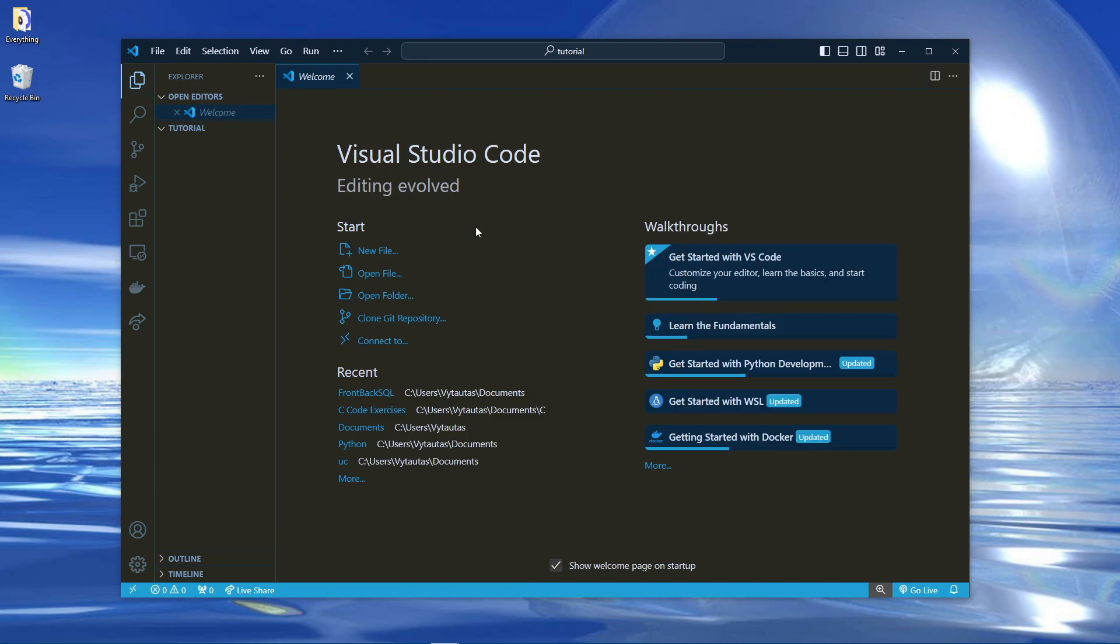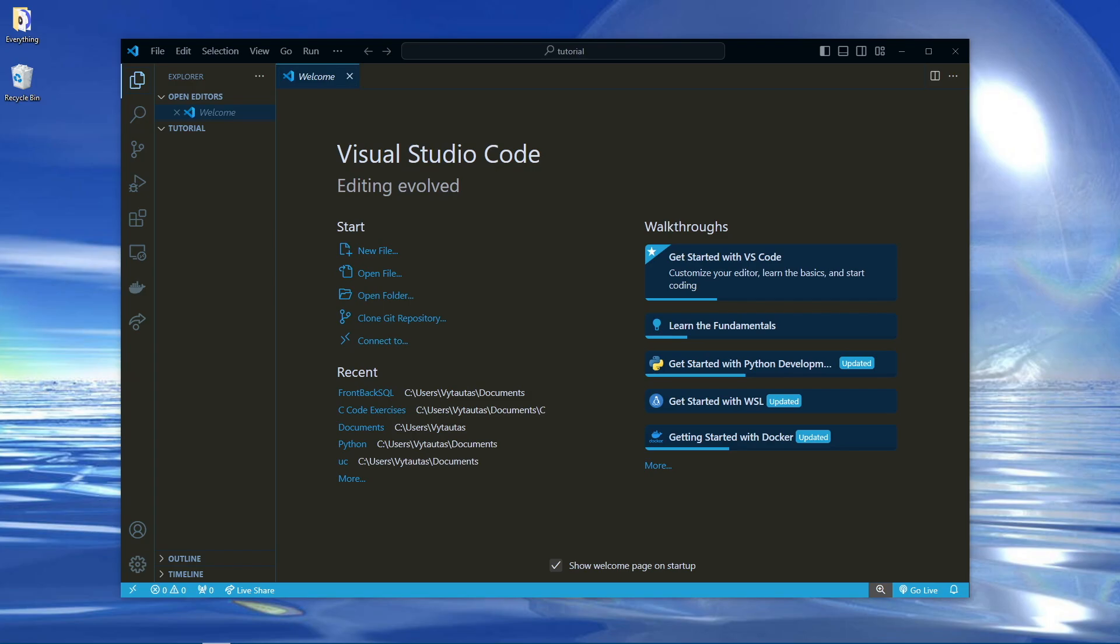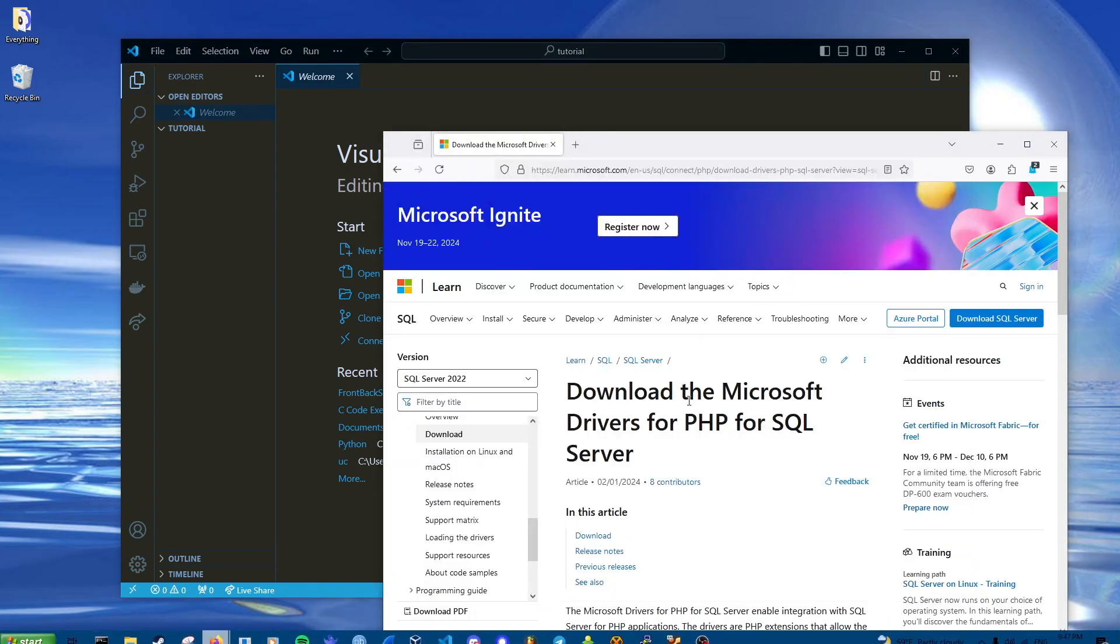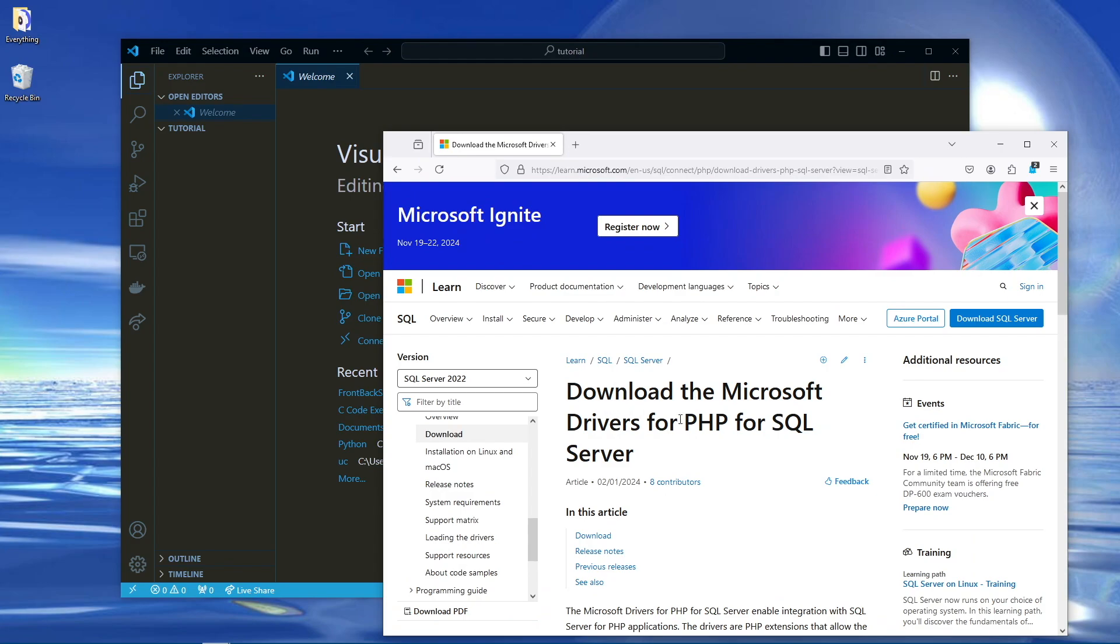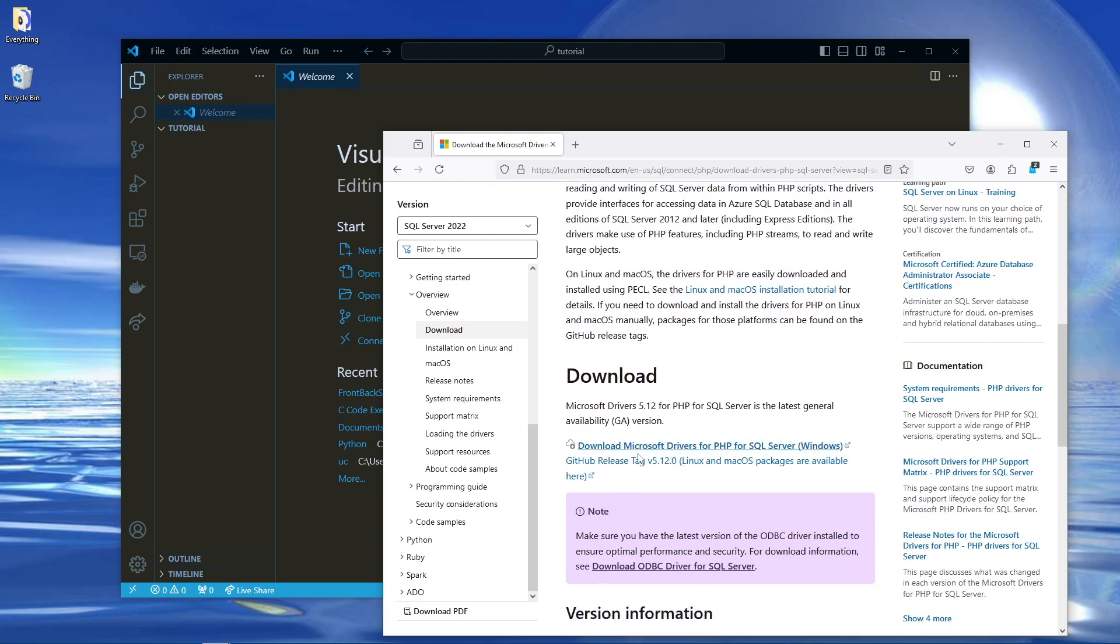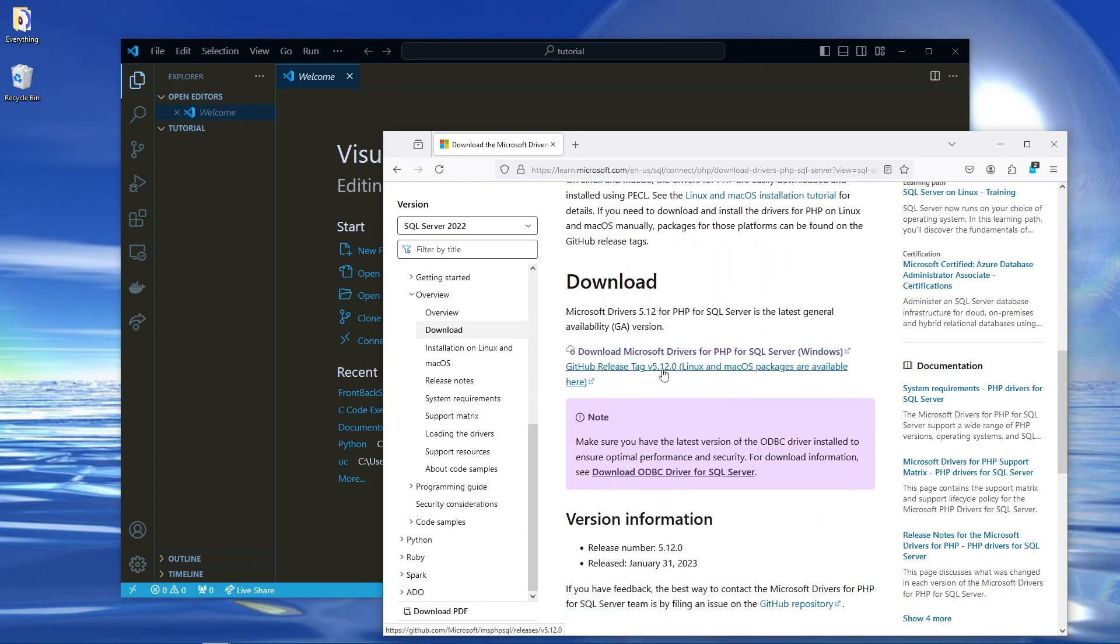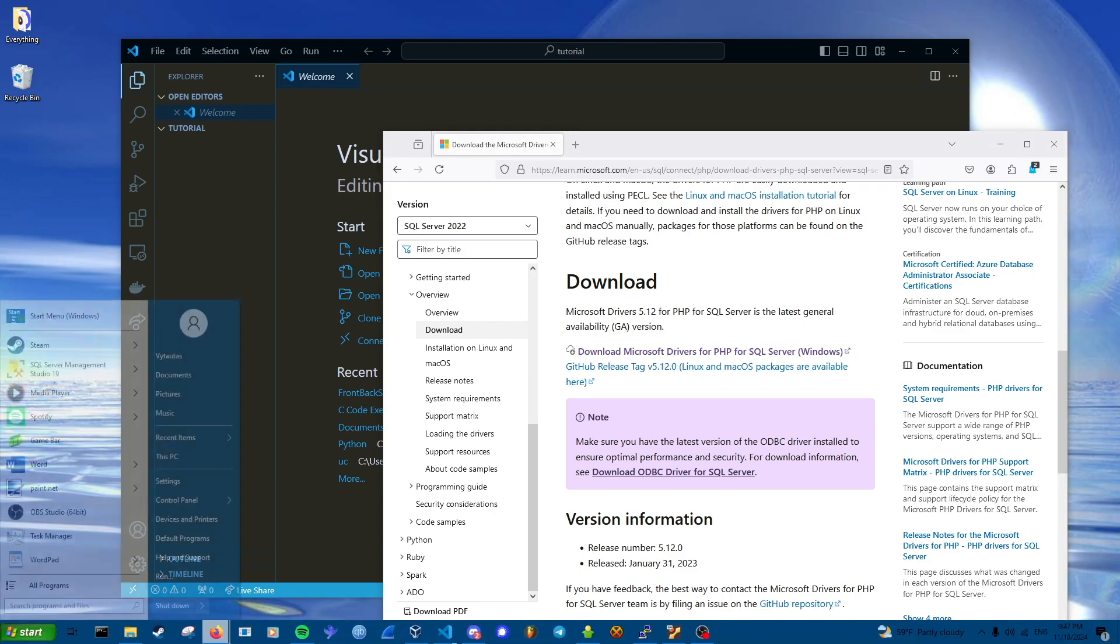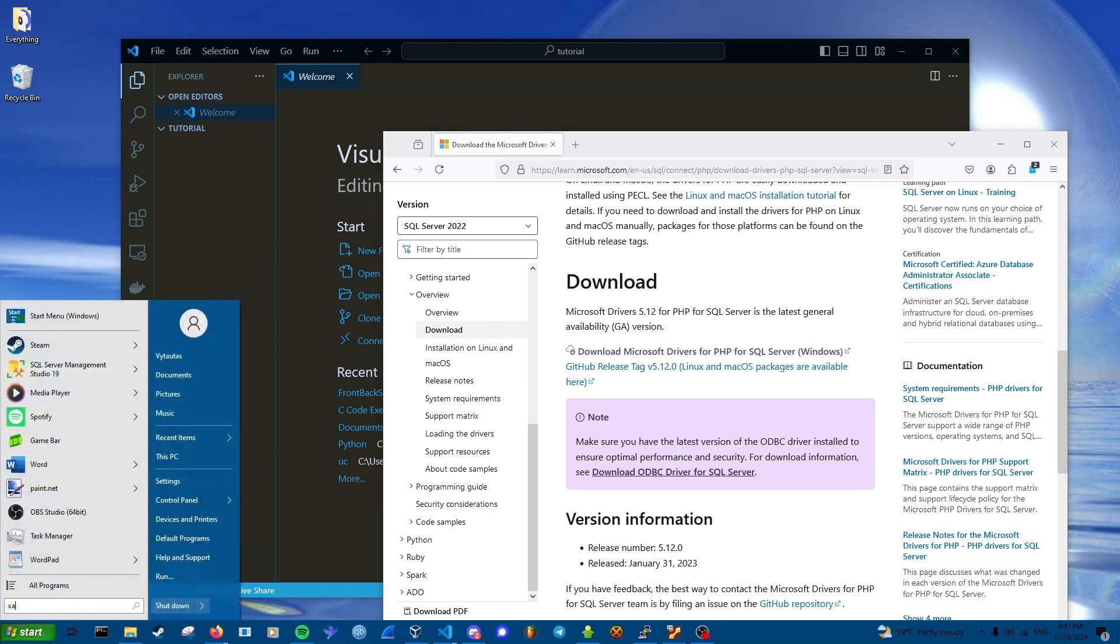So we're going to need to install one library, I'll link it down in the description. It should be called SQL Server PHP Driver. Download the Microsoft drivers for PHP for SQL Server. I'll leave this down in the description, you'll just need to make sure you install it and put it in the correct path.